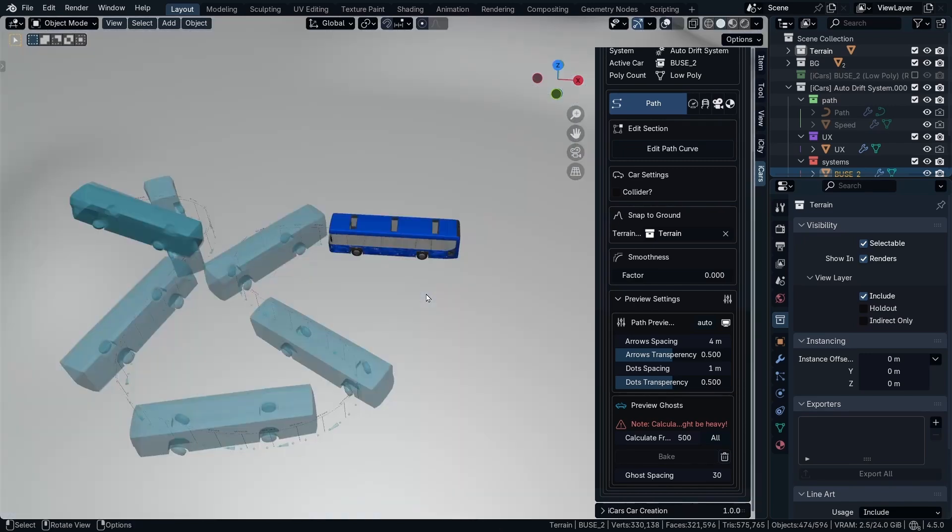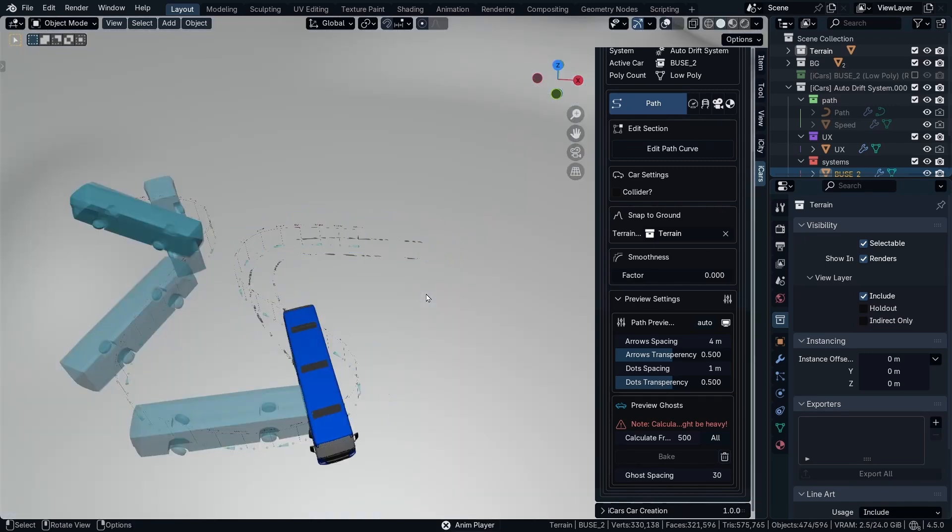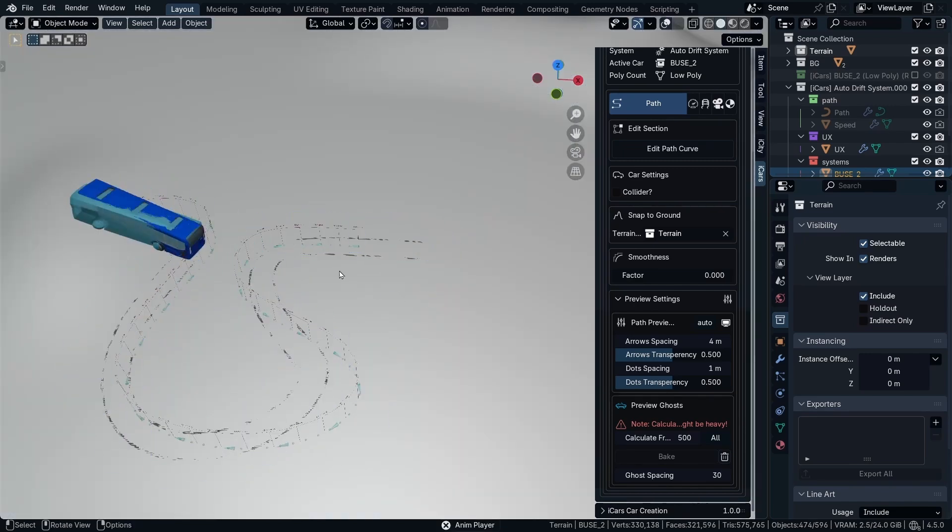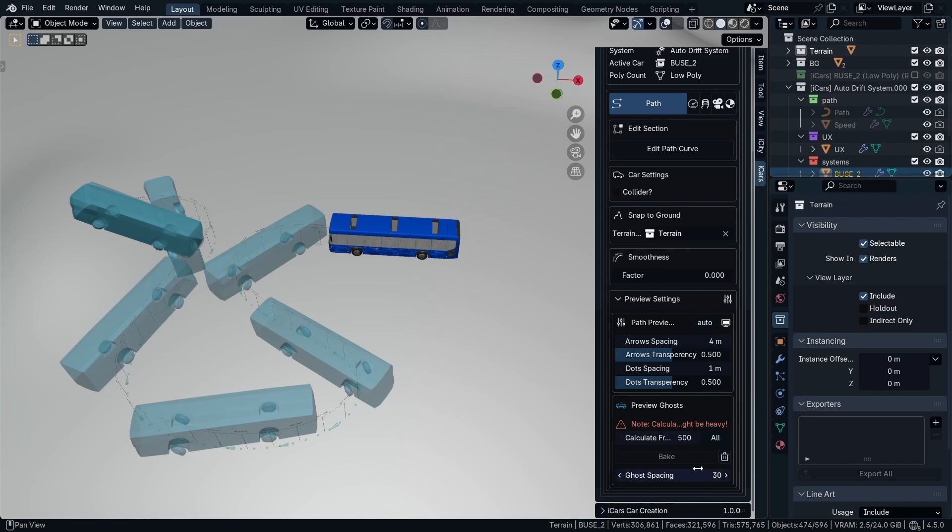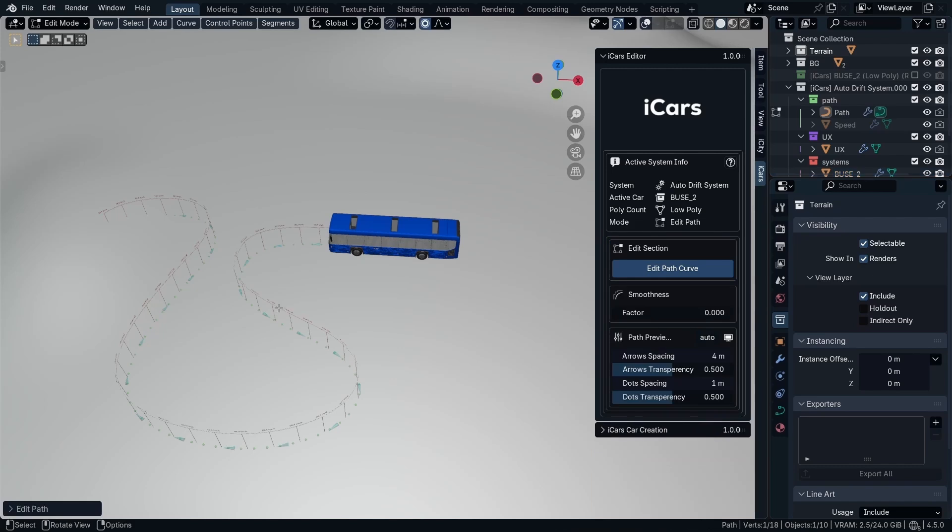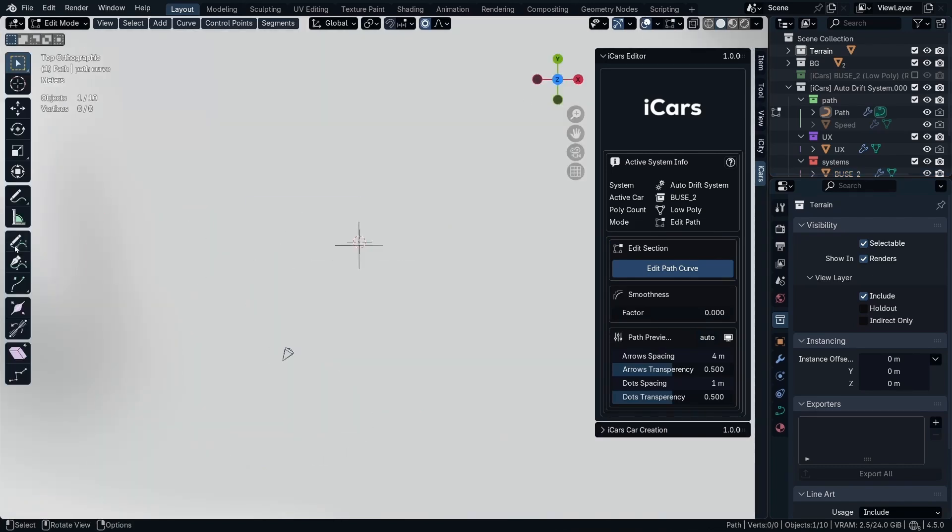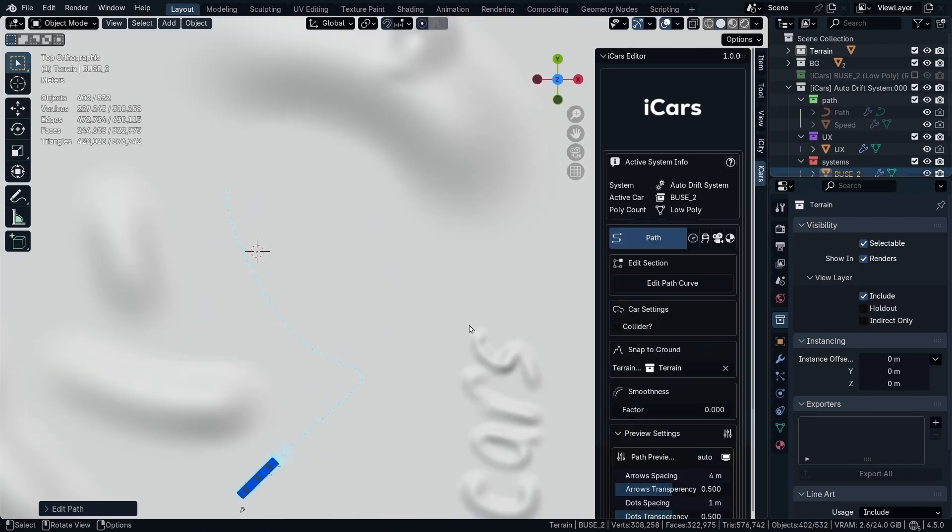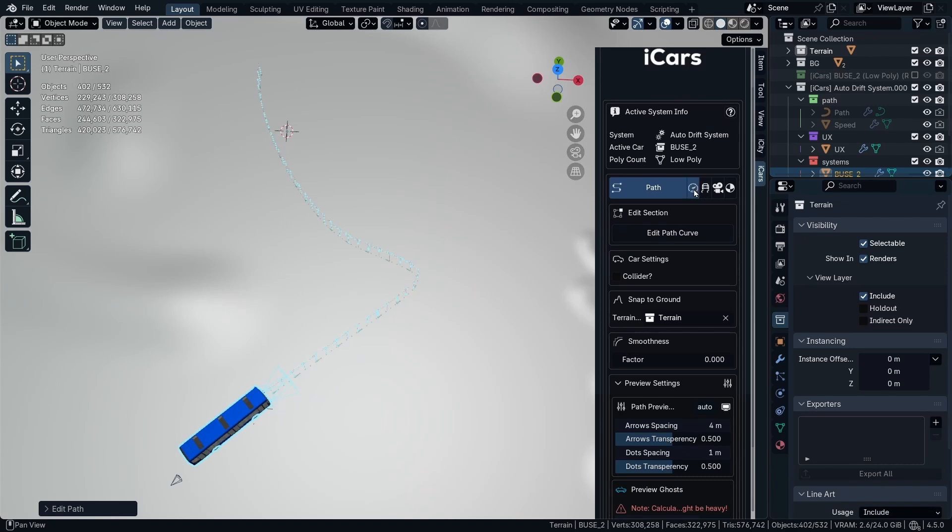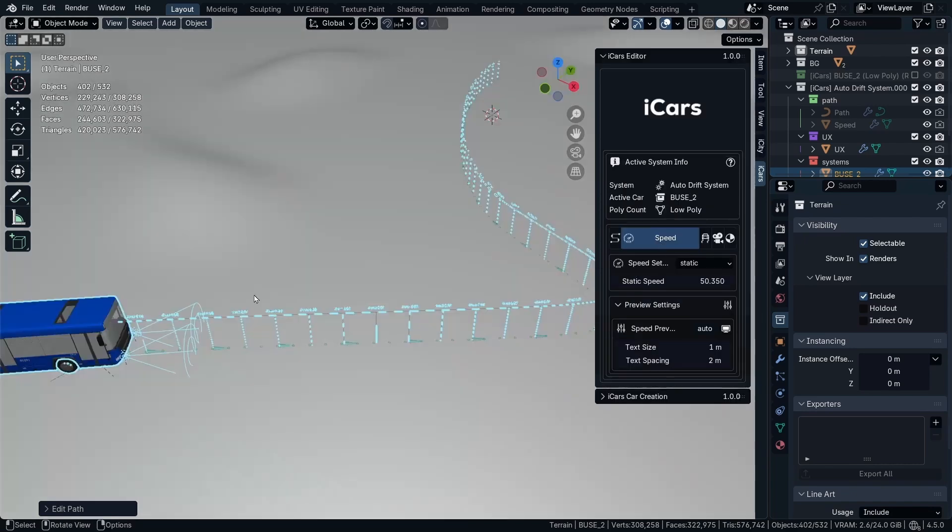So let's exit the render. Okay. So let's now change the path that the bus is moving on. So let me delete the Bake, edit the path curve, and go into the top view. And go into the speed now.